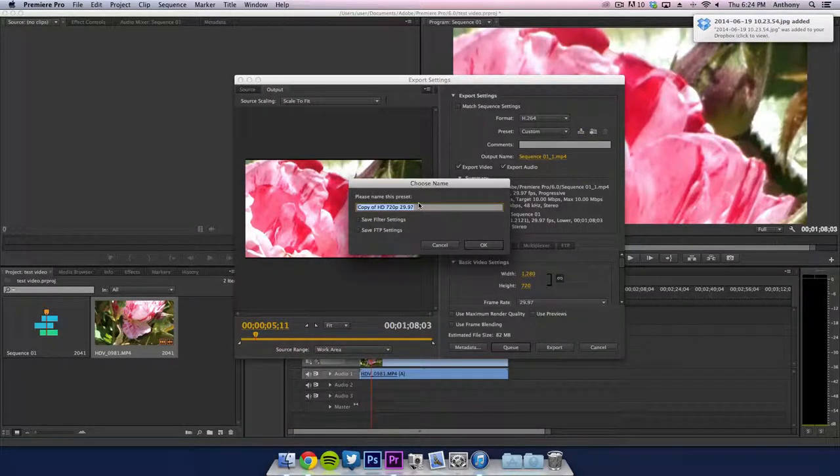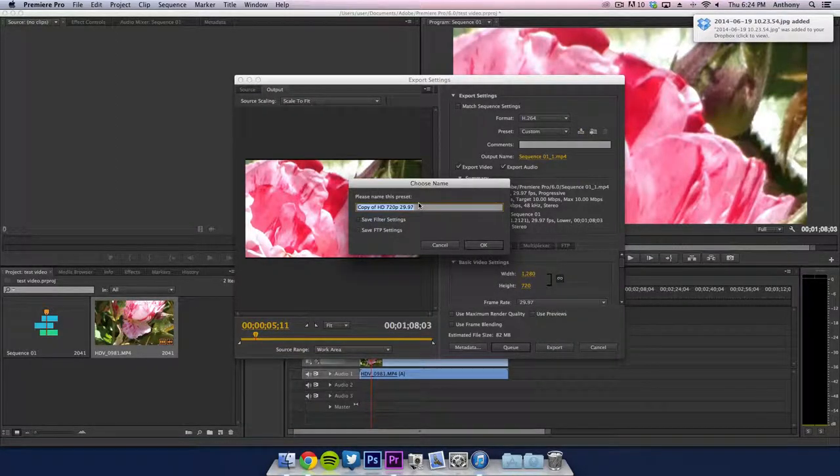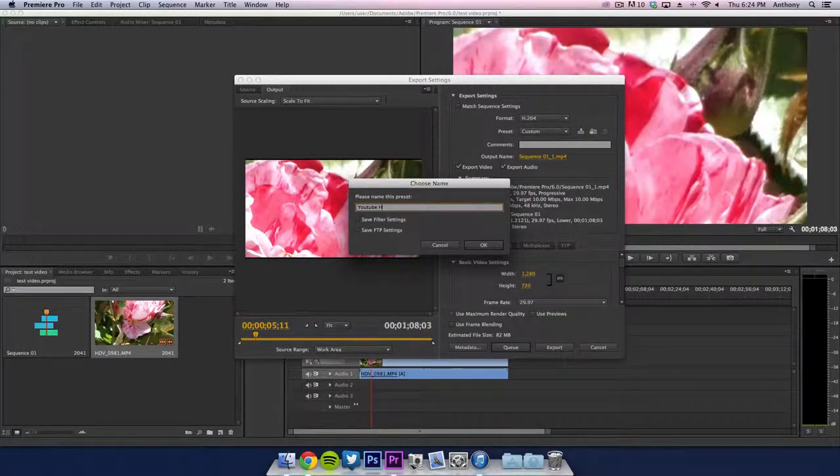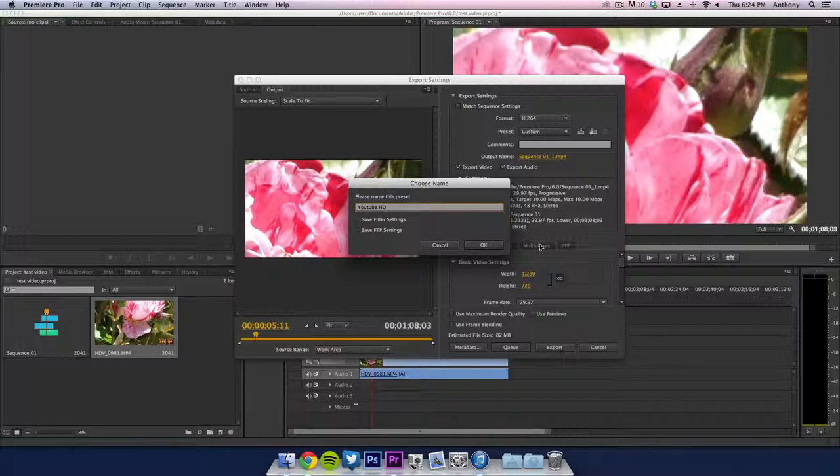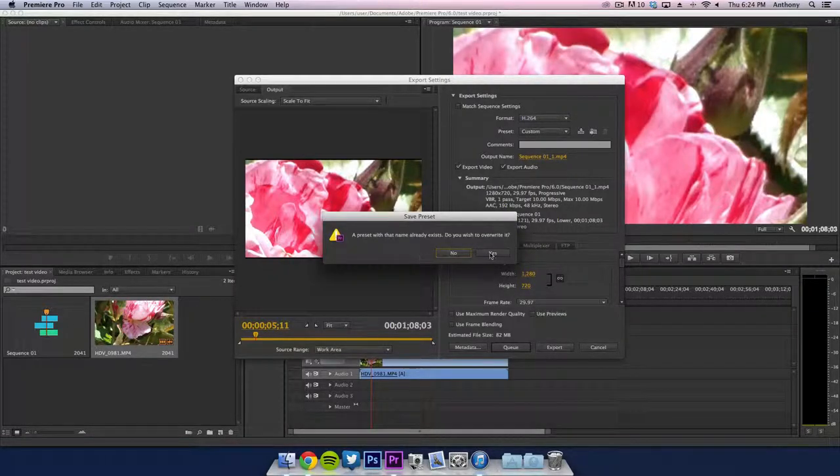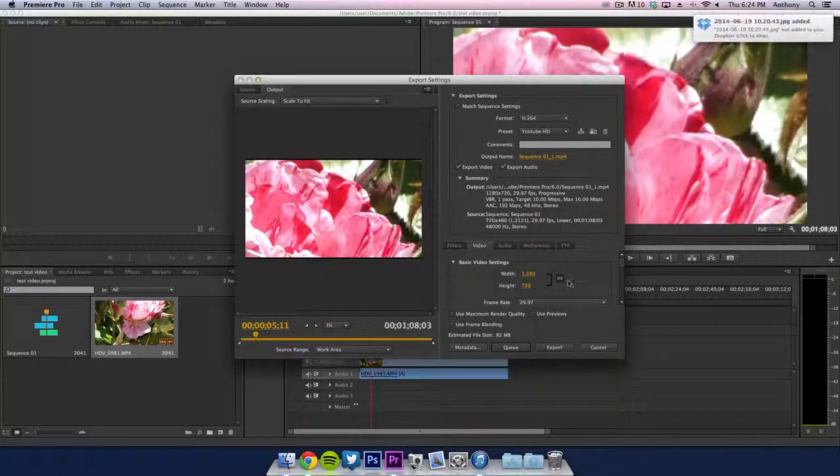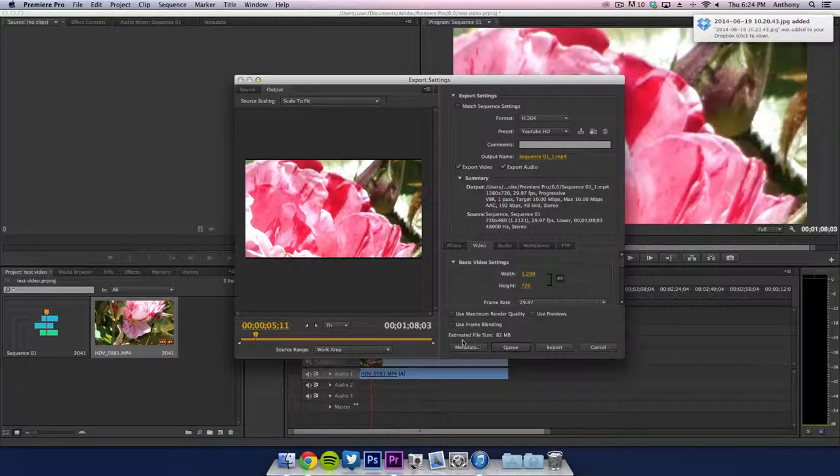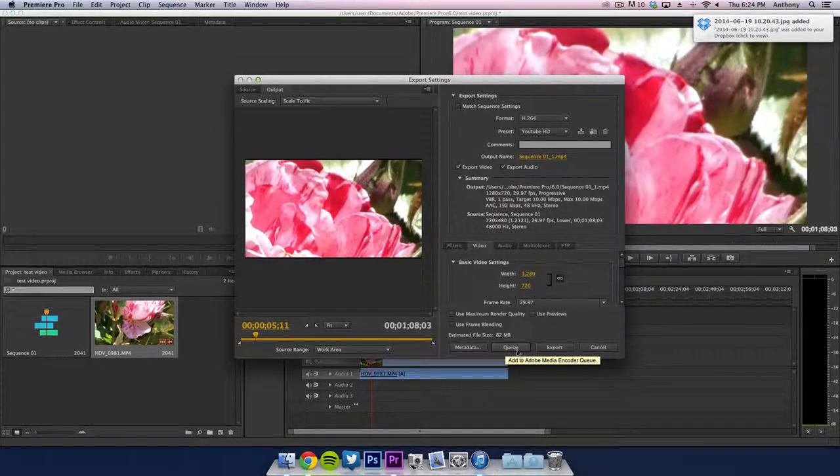Now you want to save this preset. I'm just going to save this as YouTube HD. And we're going to click on OK. And then preset, we can just overwrite that preset. We're going to go ahead and export this video and I will be right back.